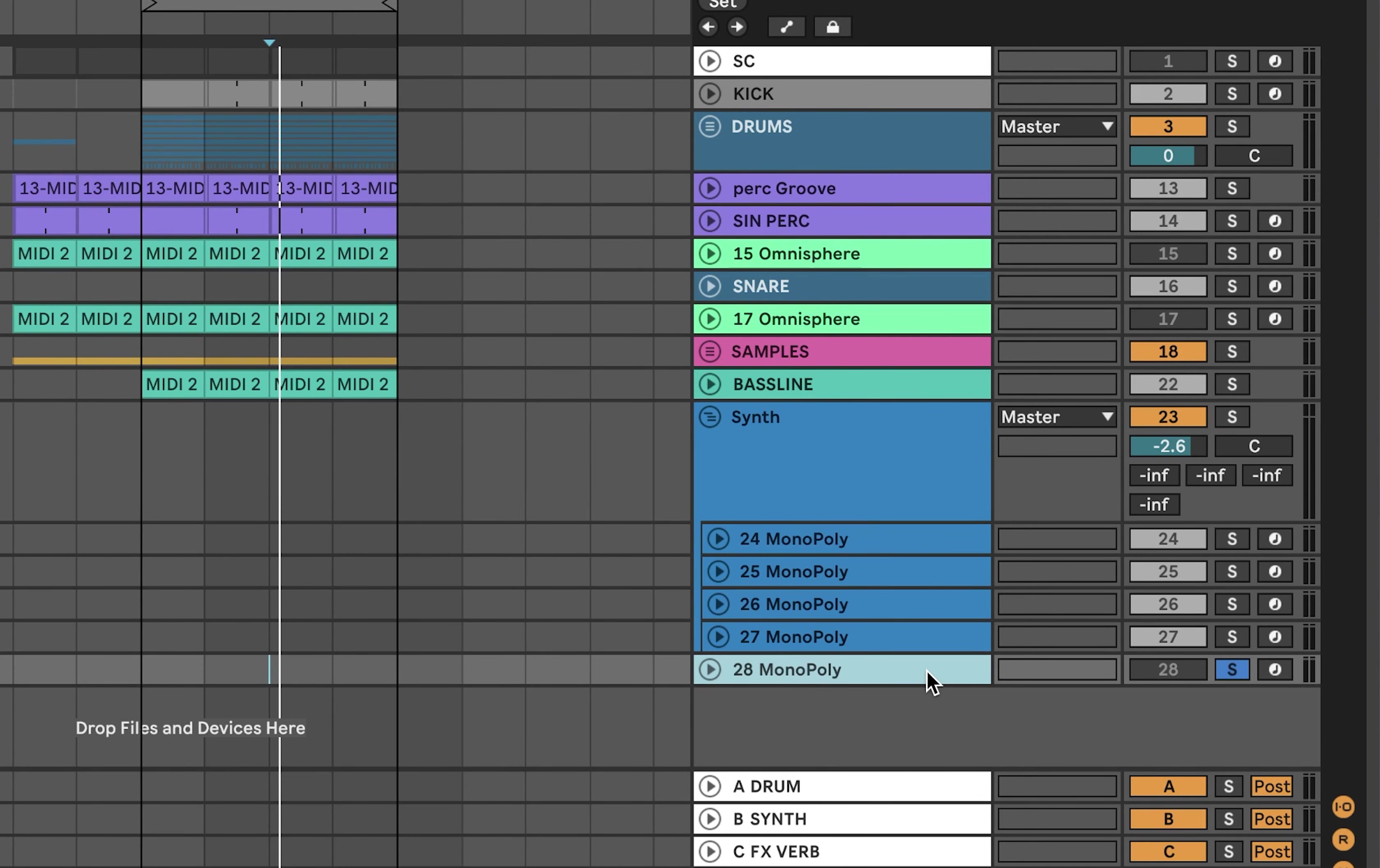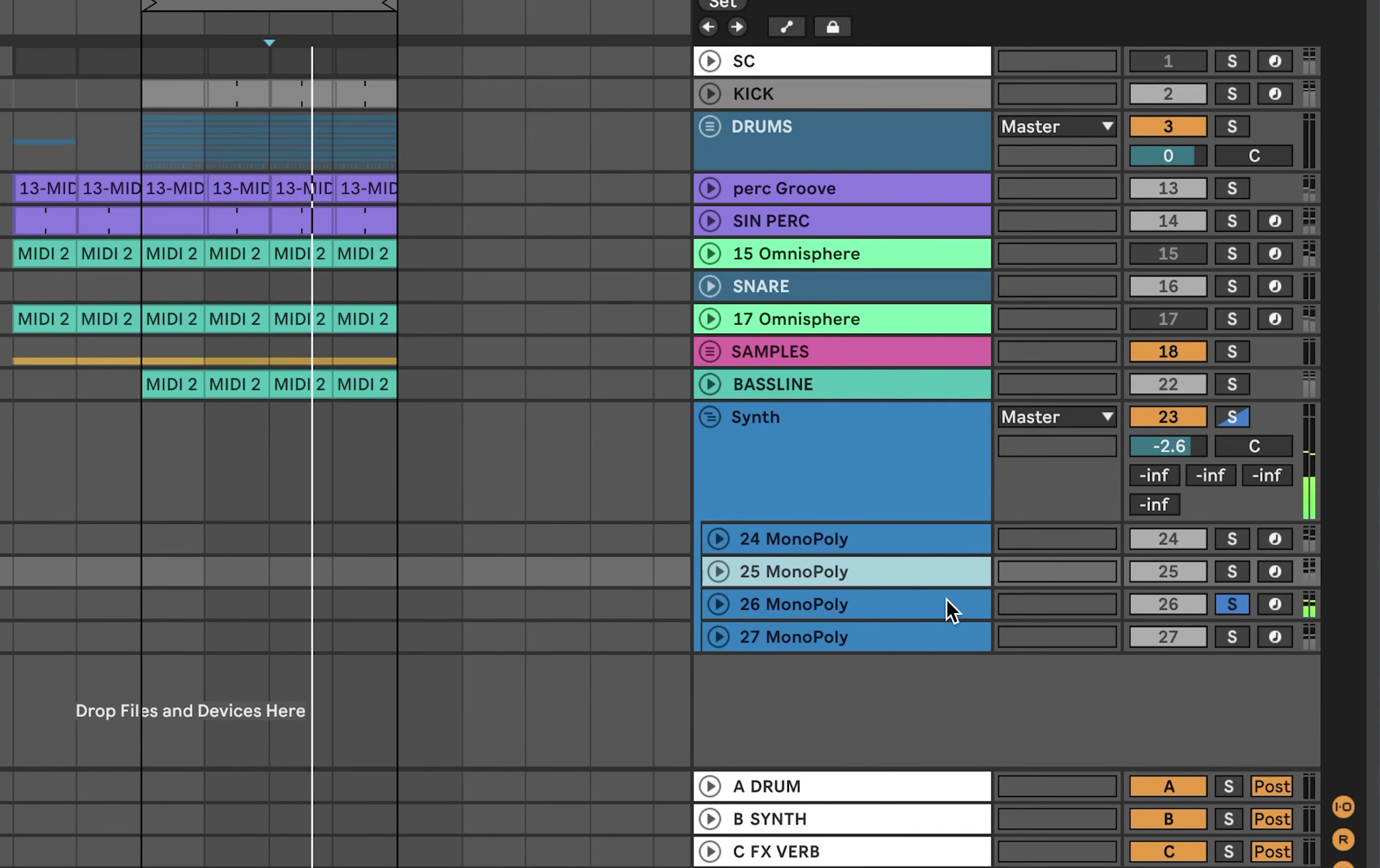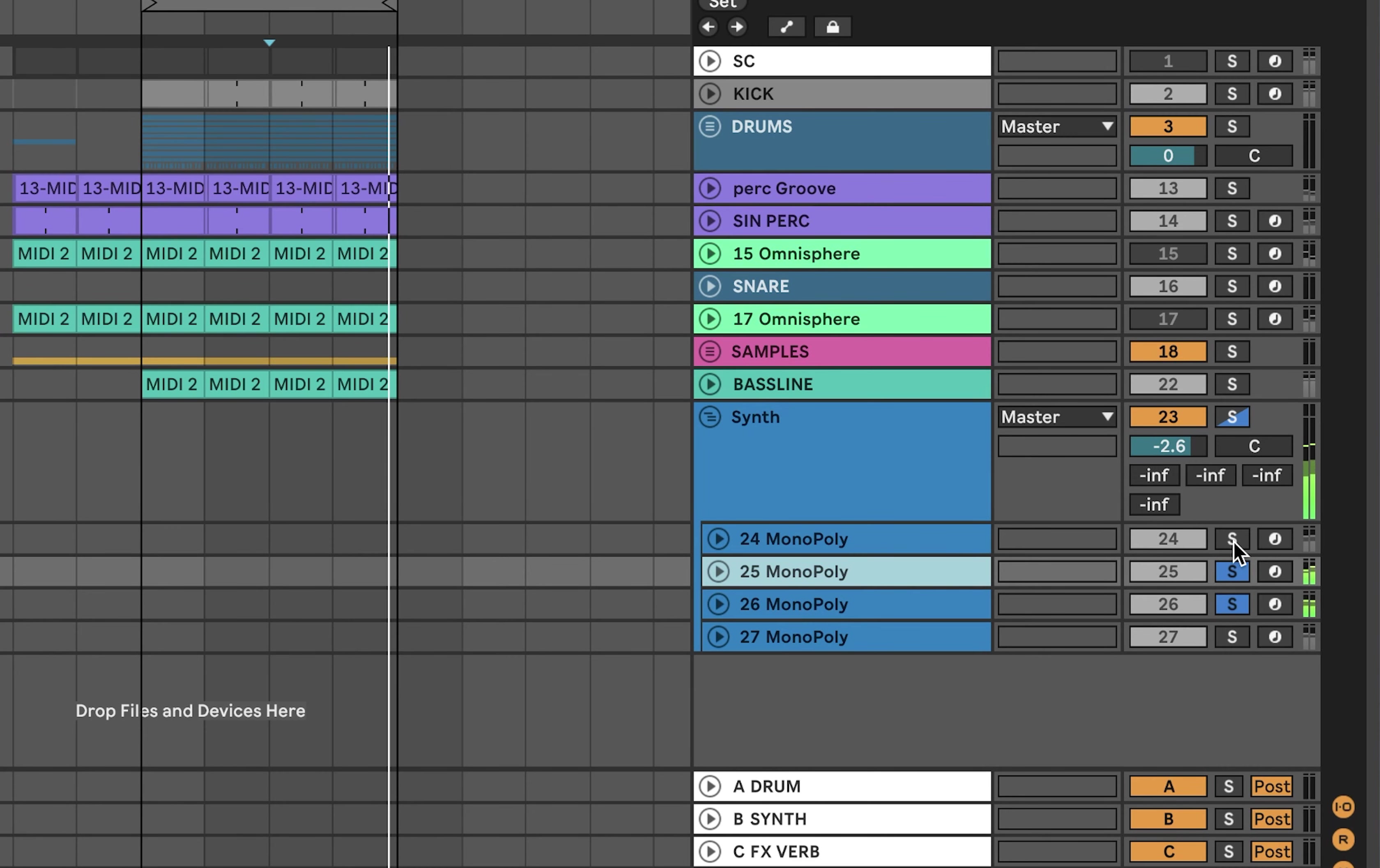But it starts getting interesting when we start layering these up, as I have done here. So let me delete the one I was just demonstrating because we actually have that already in here. If I start layering these up, as you can see, I've got four on top of each other playing different rhythms. We get like a kind of deep pad sound.